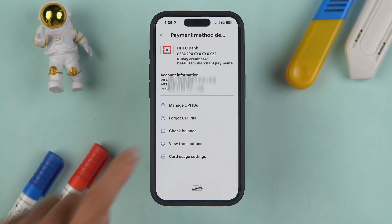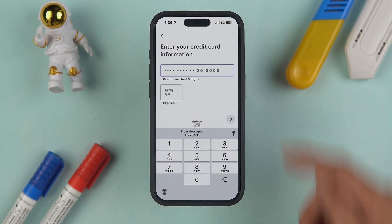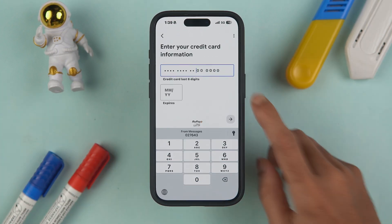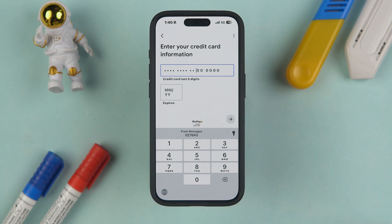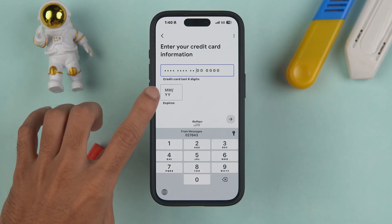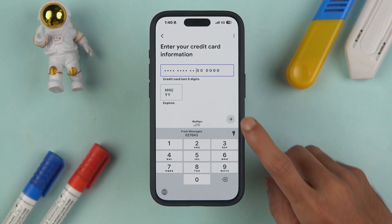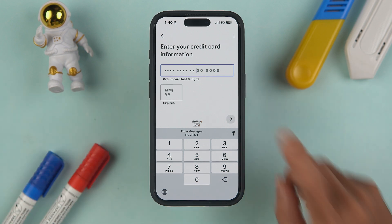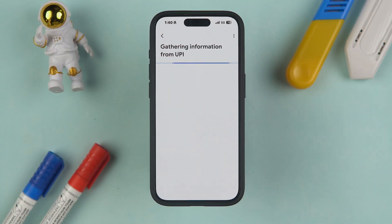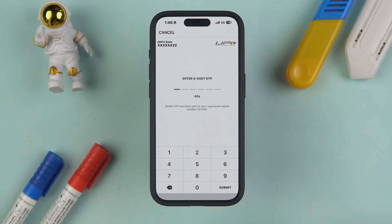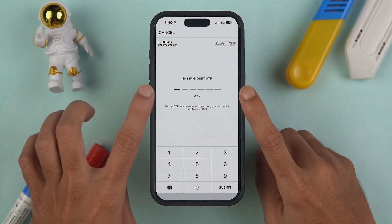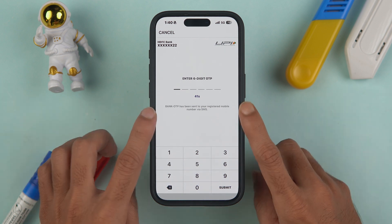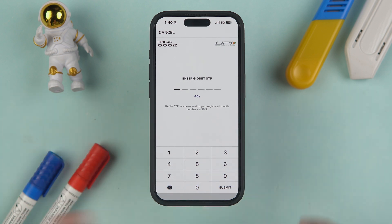If you're adding the card for the first time, you'll see a page where you need to enter the last six digits of your card number and the expiry date, then proceed to the next page. Once you've entered the card details and moved forward, you'll receive an OTP on your registered number — simply enter that OTP.